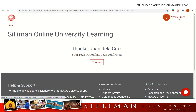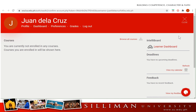We click on 'My Courses' and we'll go to our course page. We have just successfully activated our Soul account. The next time you access Soul, you'll be directed right away to your course page, because you only do the activation process once.